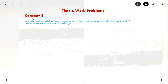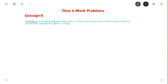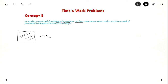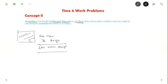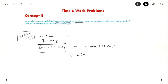Now let us see the second concept. 20 workers can finish building a big wall in 30 days, so it takes 20 × 30 = 600 man-days to complete the wall. They ask how many extra workers are needed to complete the work in 10 days. Setting up: 600 = M × 10, so M = 60. The extra workers required are 60 − 20 = 40.